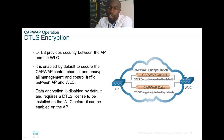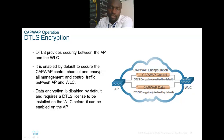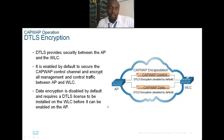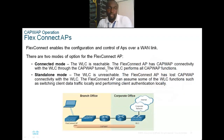When an AP associates with a Wireless LAN Controller, it does so in secure mode using DTLS by default, to secure the CAPWAP control channel and keep all management and control traffic secure. Data encryption is disabled by default and requires a DTLS license to be installed in the WLC before it can be implemented on the AP.